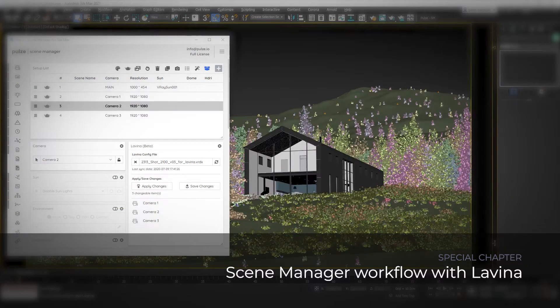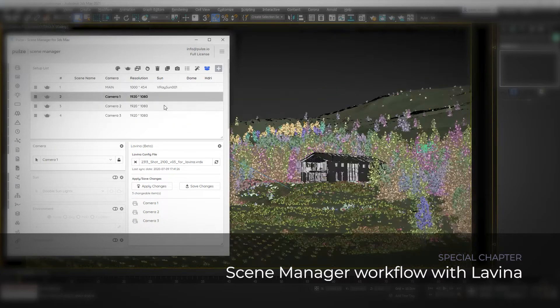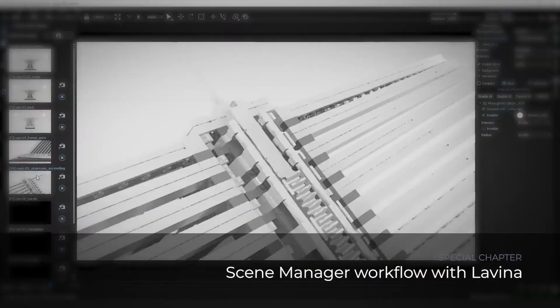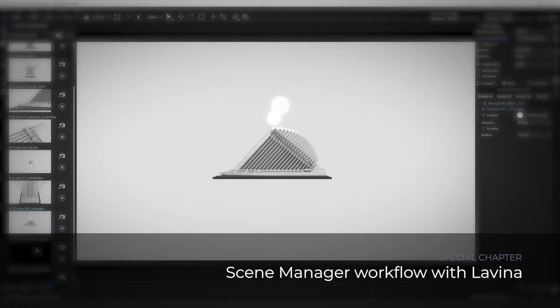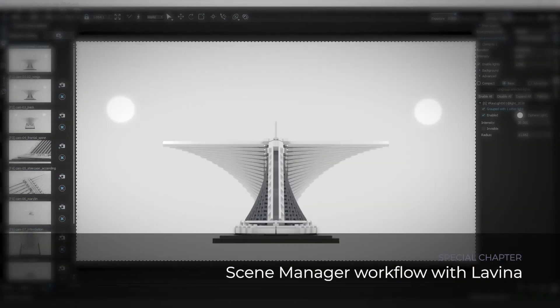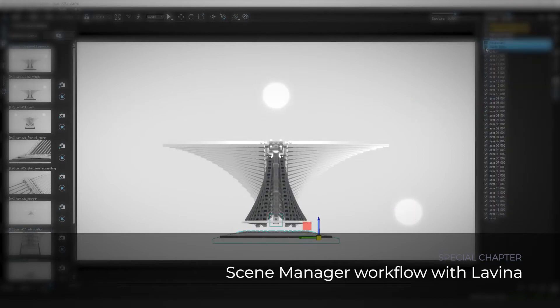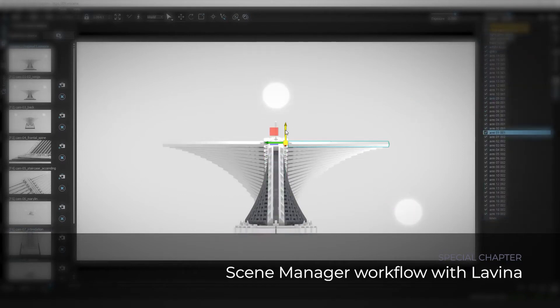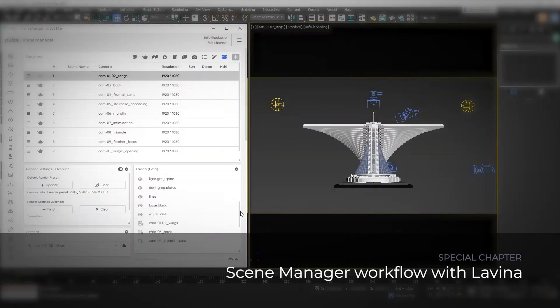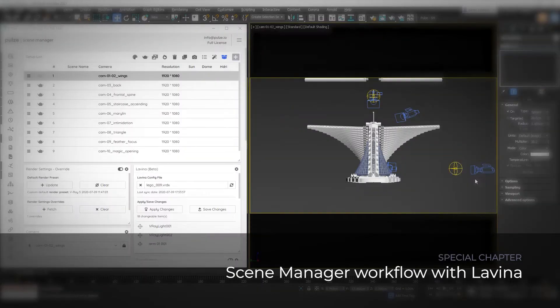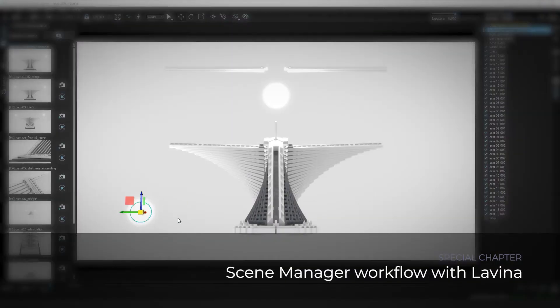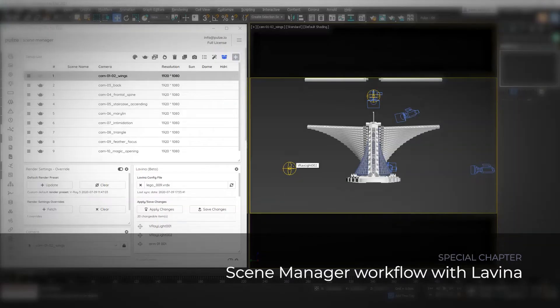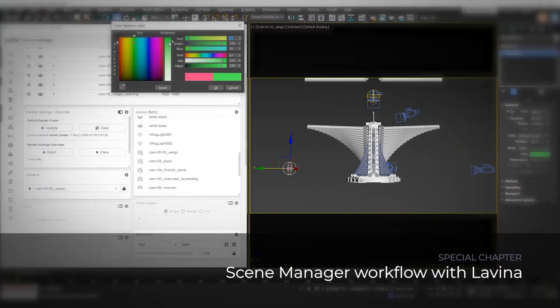In the latest update of the Scene Manager we added a dedicated module that lets you transfer around a couple of things. We are going to cover how to exchange cameras, objects and lighting changes back and forth between Lavina and 3ds Max. So let's get started.